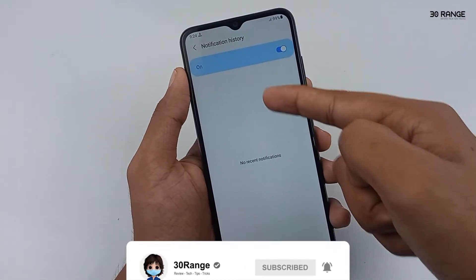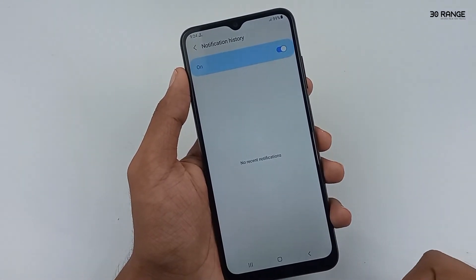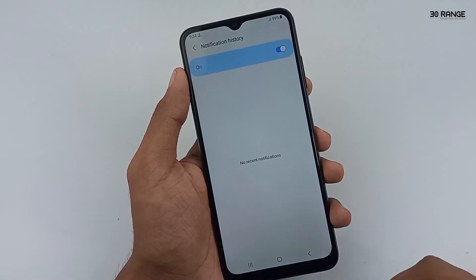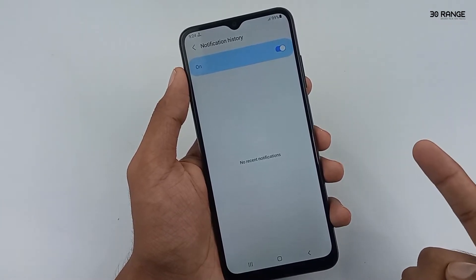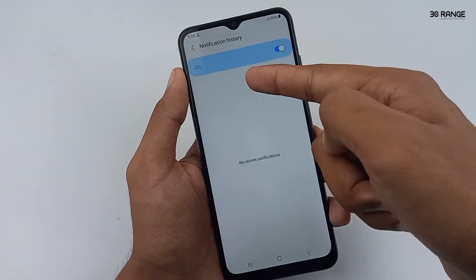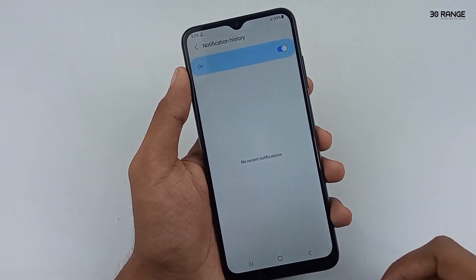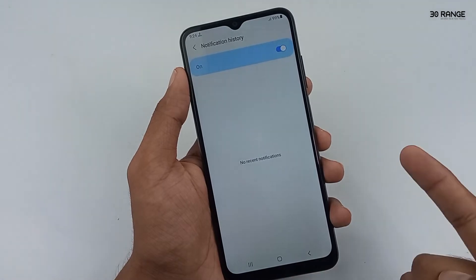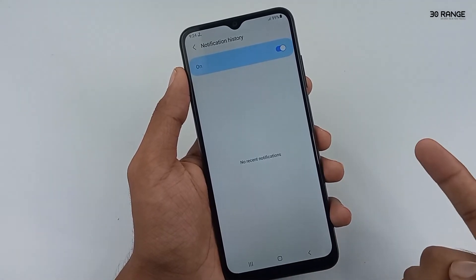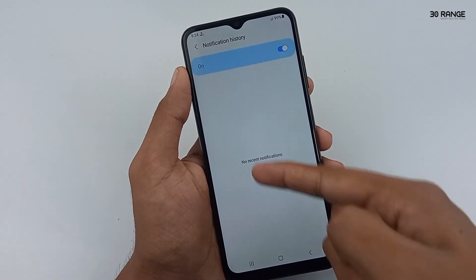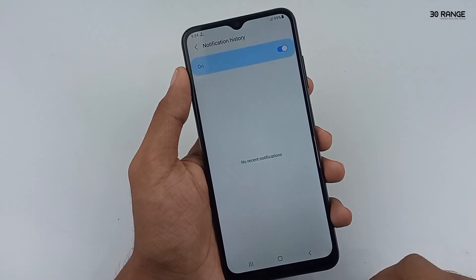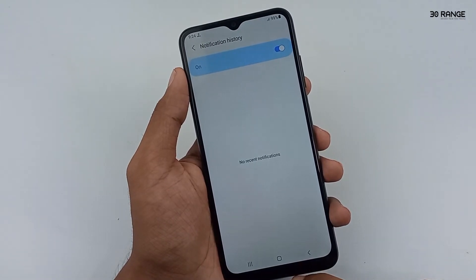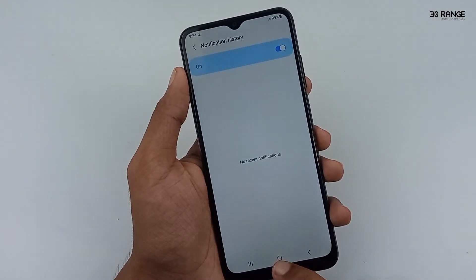This is a very important feature. For example, if your friend sent you a WhatsApp message and then deleted it for everyone, you can no longer see what they sent. But if you already enabled the notification history option, you can view your friend's messages in the notification history area. So this is a very good feature.